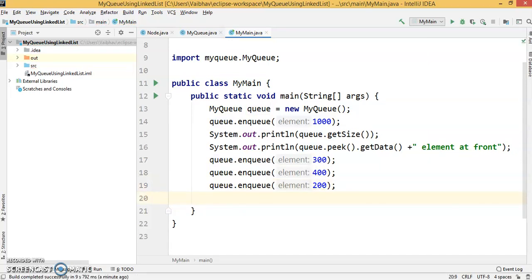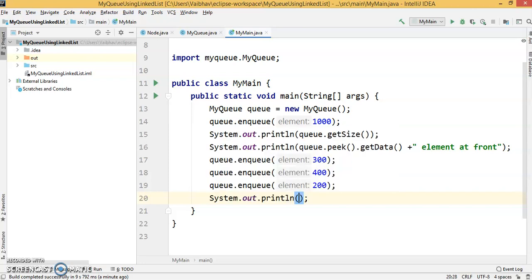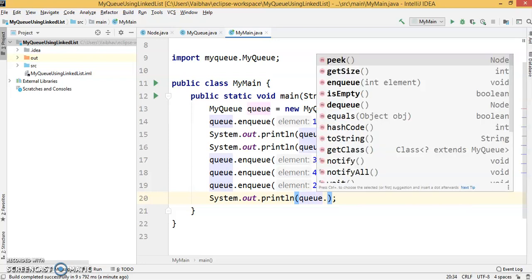Now we're going to perform the first dequeue operation. As we know, dequeue is at the front. The dequeue operation also returns a node, so we'll print that dequeue operation in System.out.